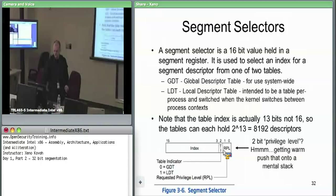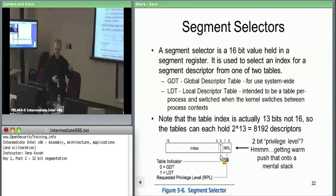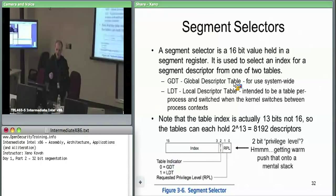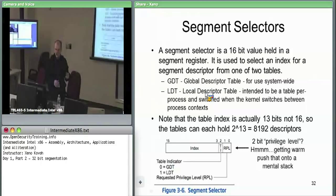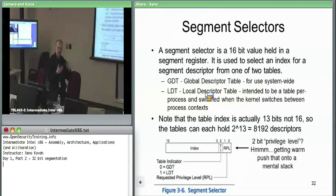Then there's 1 bit — the table indicator bit — which specifies which of two tables to select a descriptor from. One is called the GDT, the global descriptor table, used in every process, in the kernel, everything. In some cases the OS may want segments specific to a given process, using the LDT — the local descriptor table. The OS will swap in and out different LDTs when it swaps different processes.